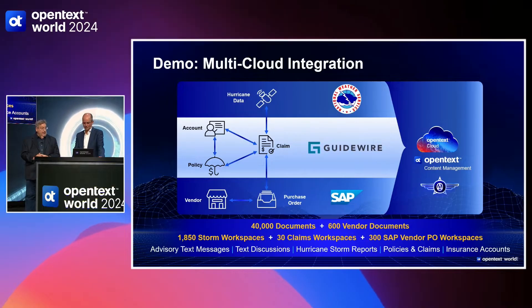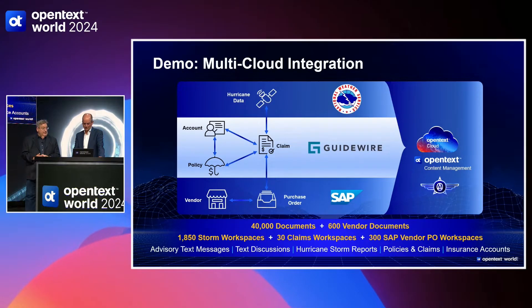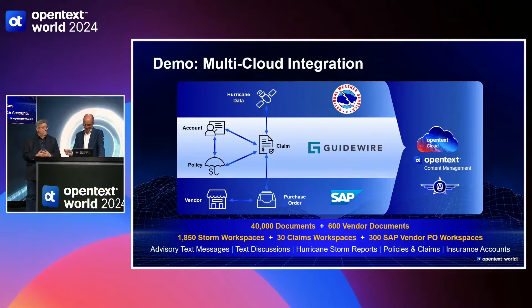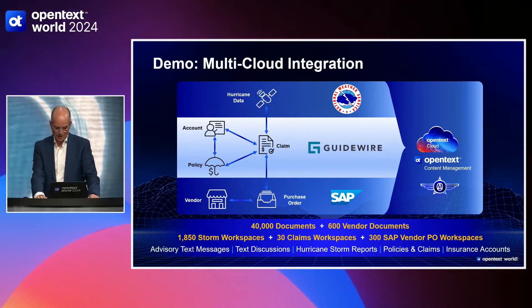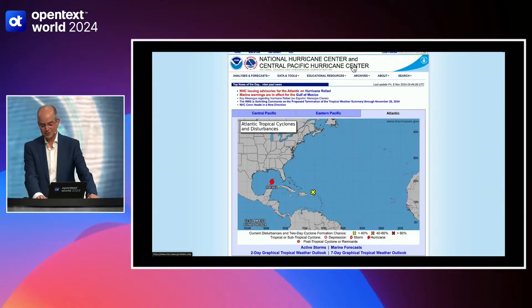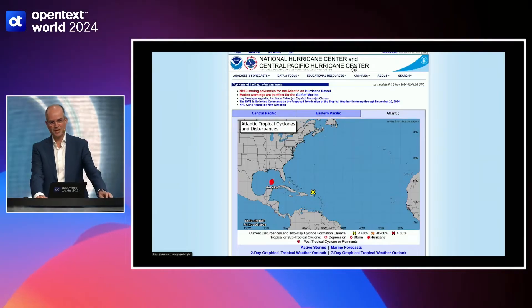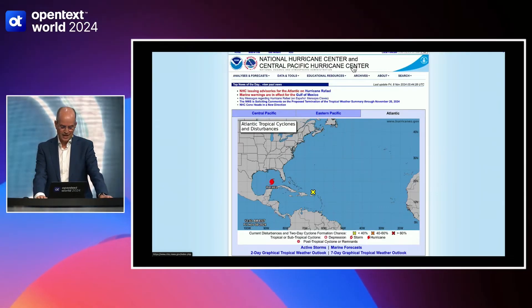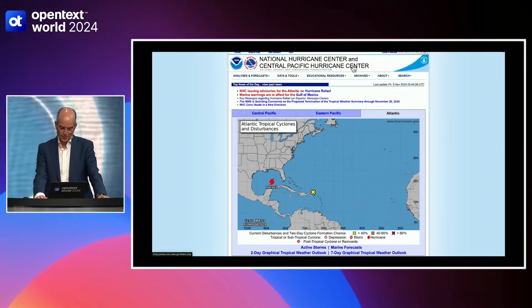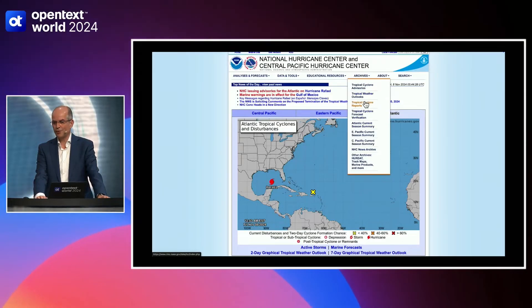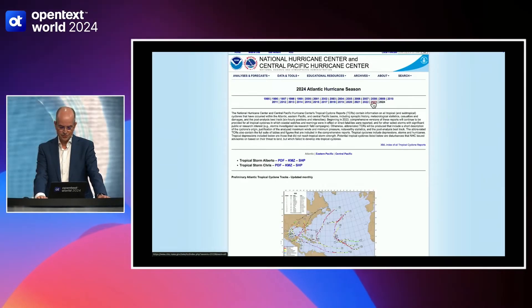40,000 documents, 1,800 storms. And Mark, take it away. Yeah. Thank you, Mark. So the data that we loaded is from the National Hurricane Center. So let's go into the data sources first that you have an idea. Most of you know that. So we loaded basically the full archive of all storms since 1995 into the system.